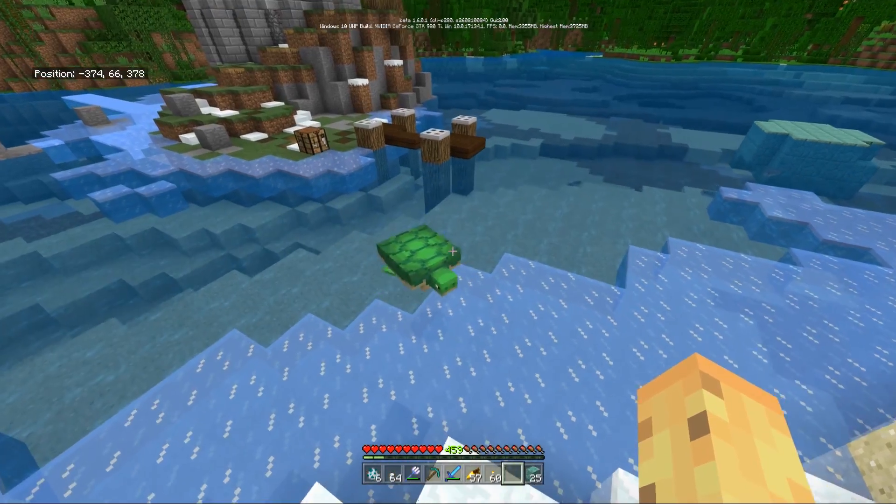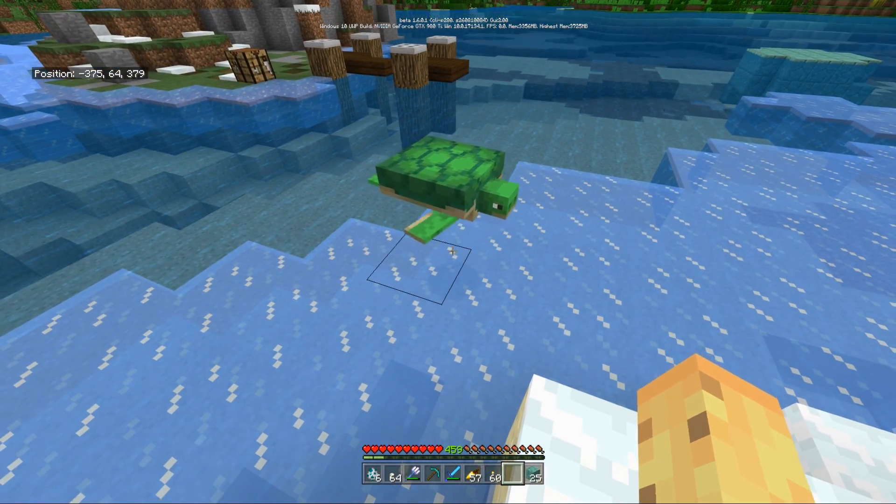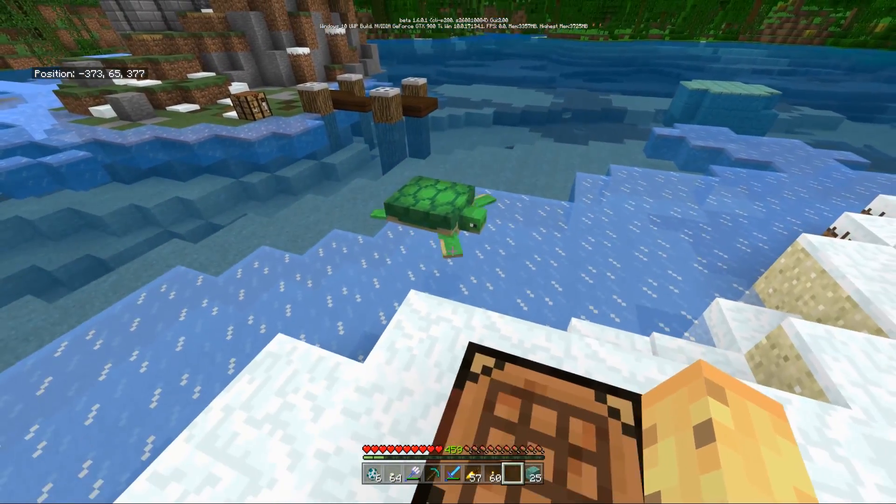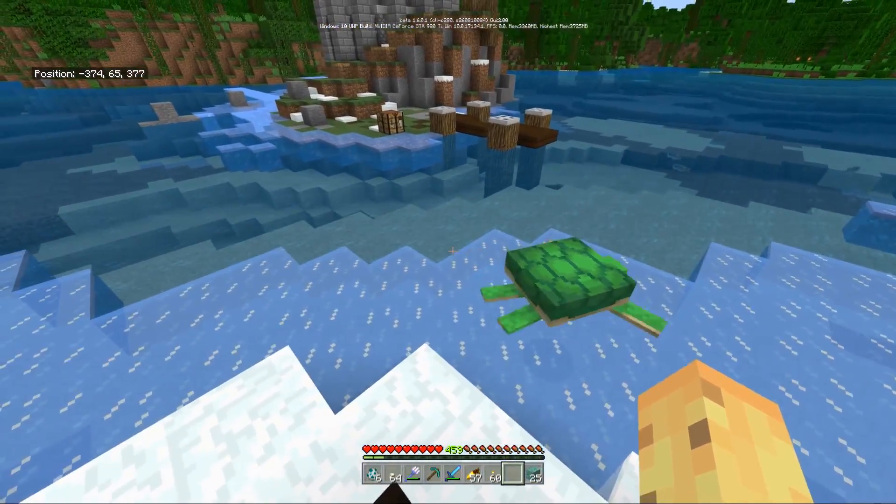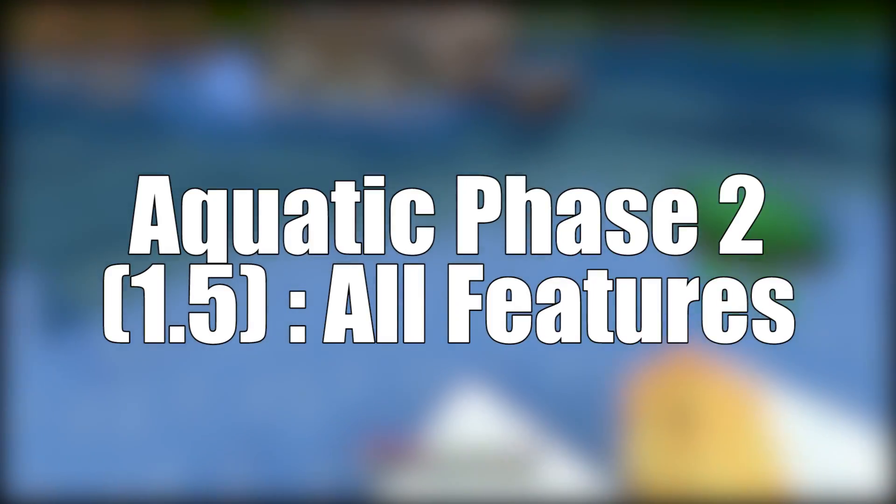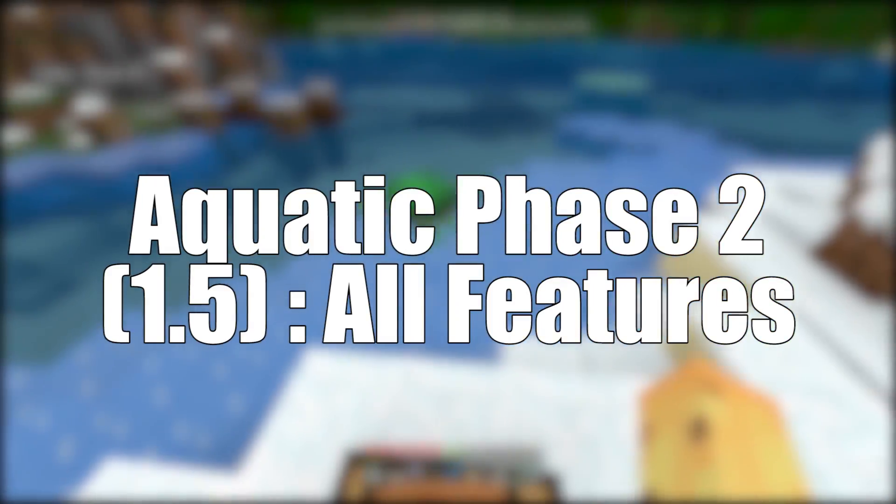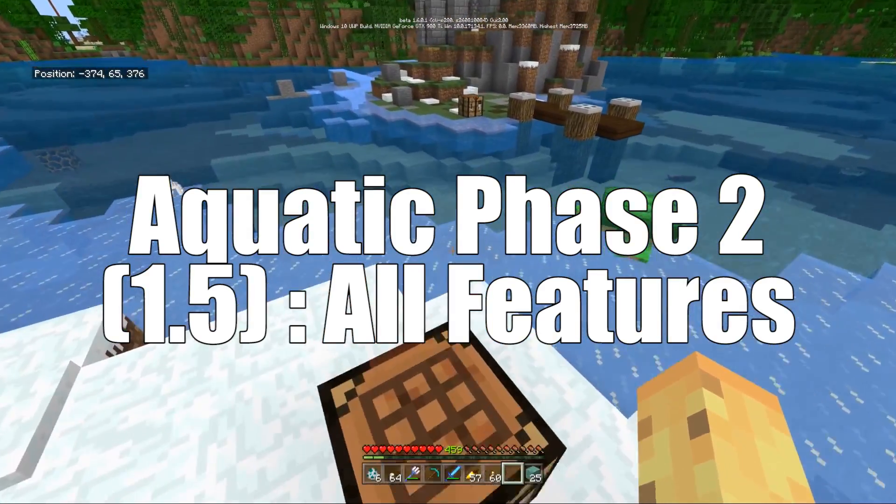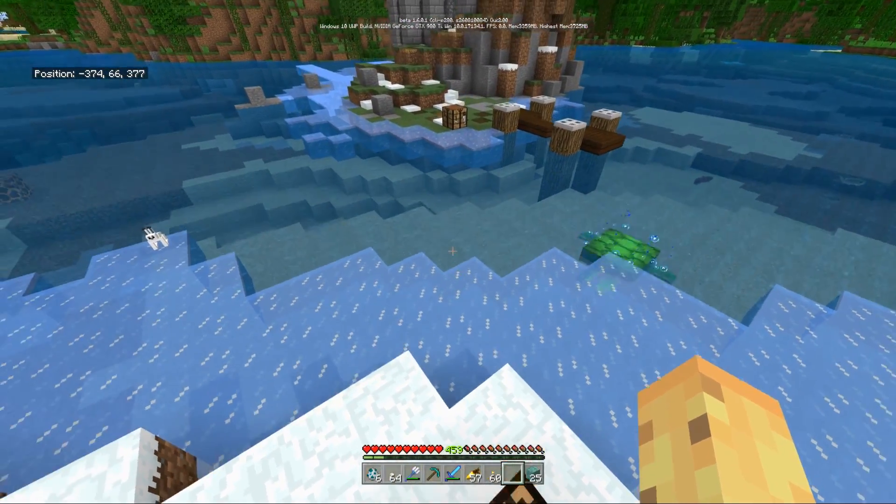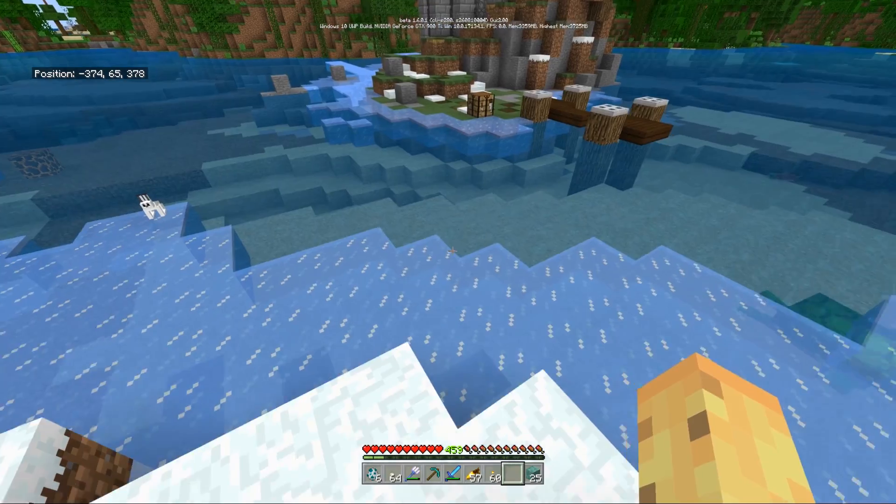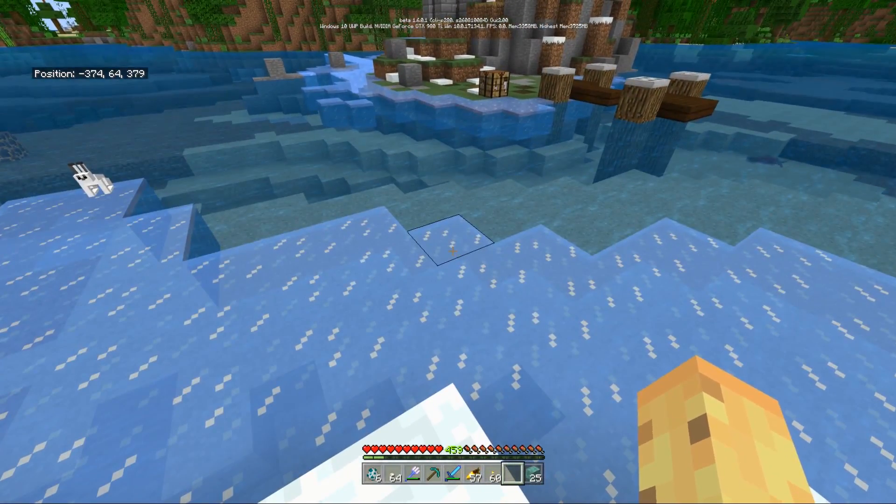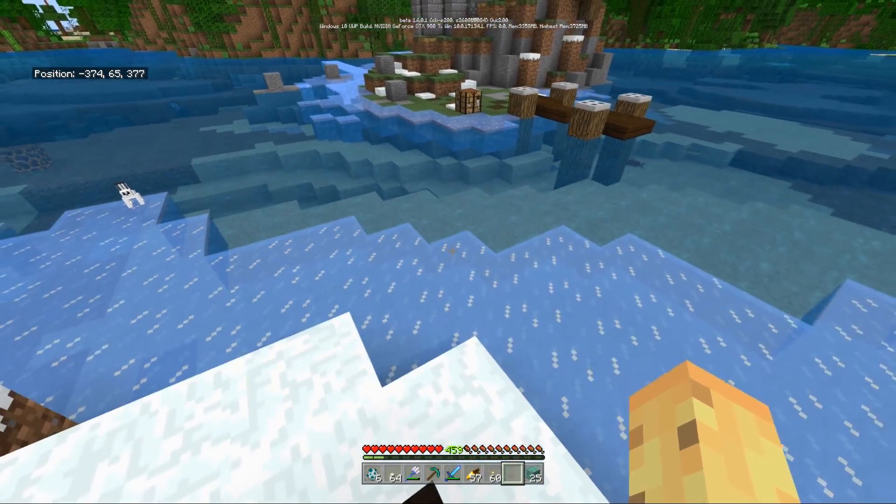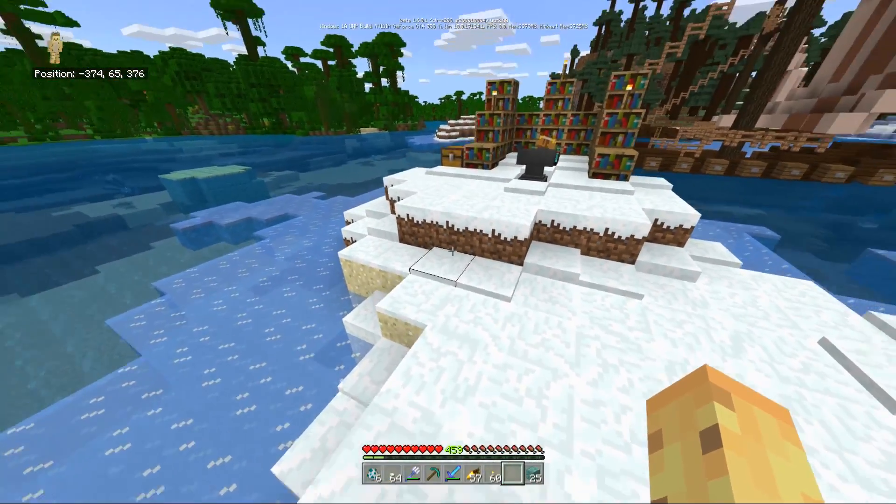A lot of people are kind of confused as to what's coming in it. Now we have the 1.6 beta confusing things with its phantoms and barrier blocks. I figured I'd talk about exactly what you can expect in the aquatic update phase 2, so you're all on the same page. I'm doing this video early because people know it's coming soon-ish.